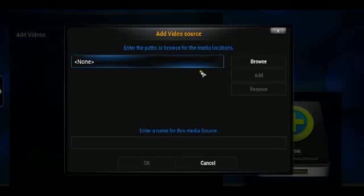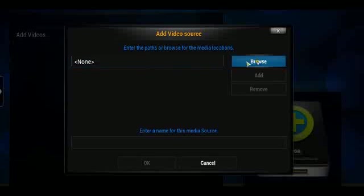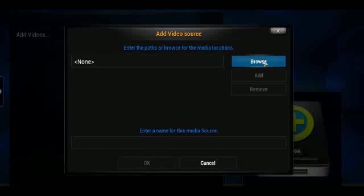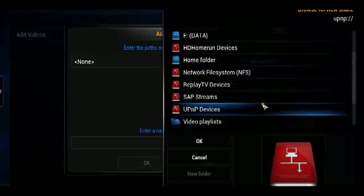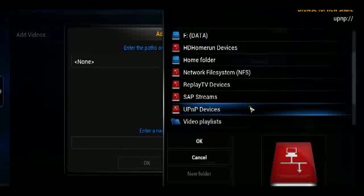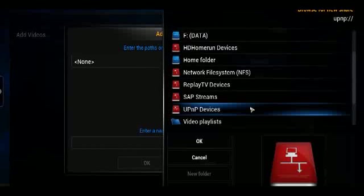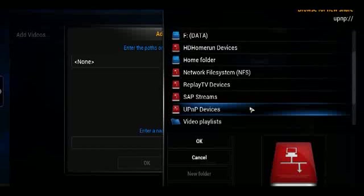You can add a video source. This is going to be the media location that you want to add. To add a UPnP device, go to Browse and scroll down to UPnP Devices. Clicking this will give you all of the devices that are currently available on UPnP.